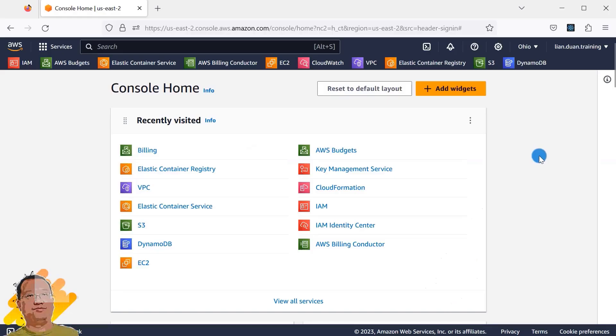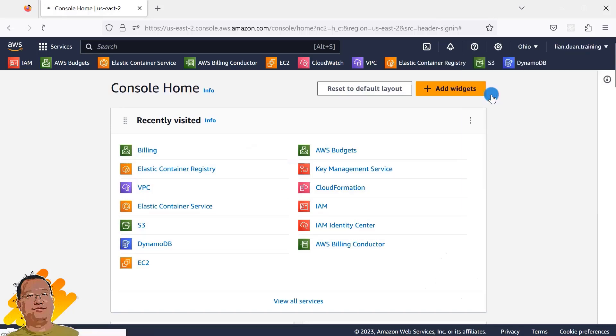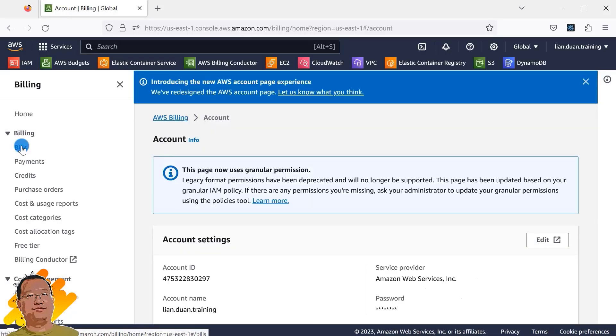Open AWS website and login as root user. Access account menu. In left-side navigation, select bills.